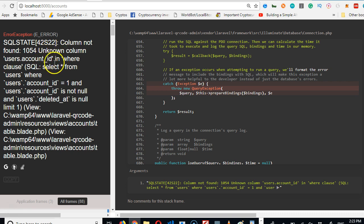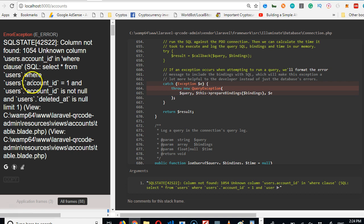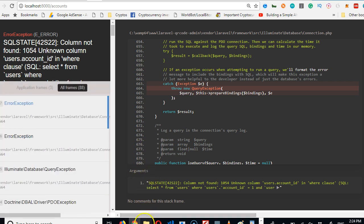But it turns out a very interesting thing has happened. Because of the way we outlined the relationship, Laravel is looking for an account_id under users, and we don't want to design our database like that.